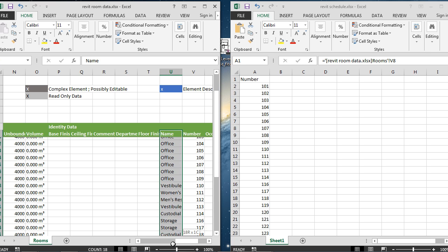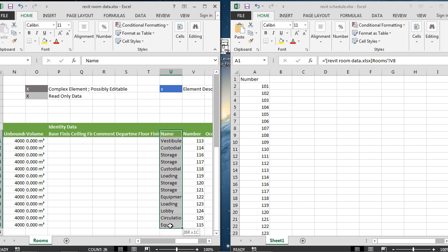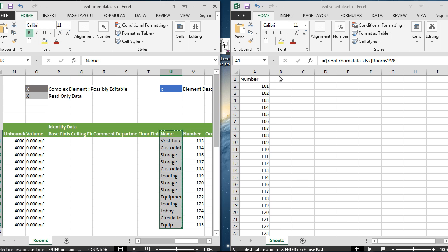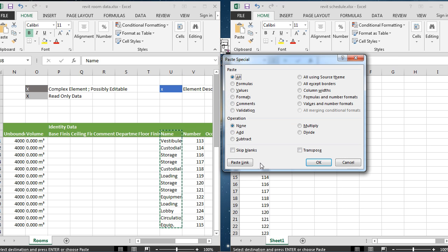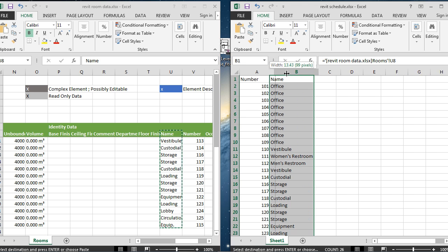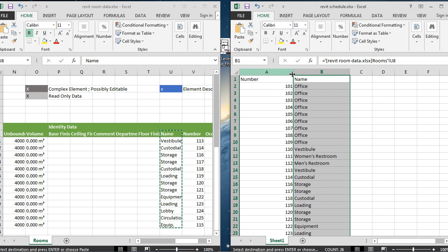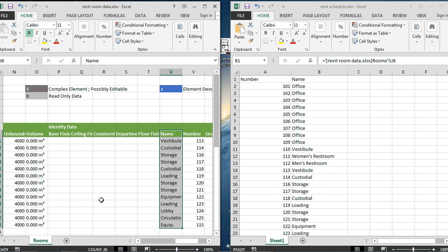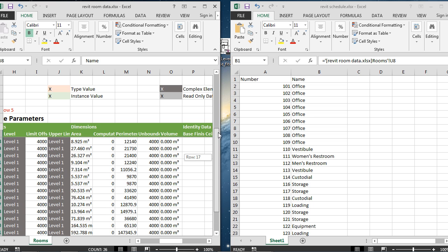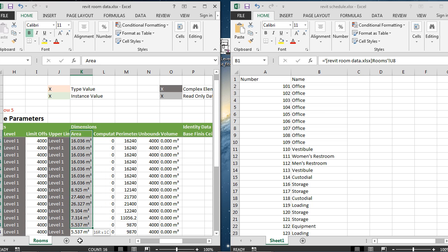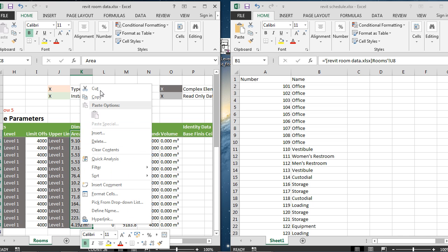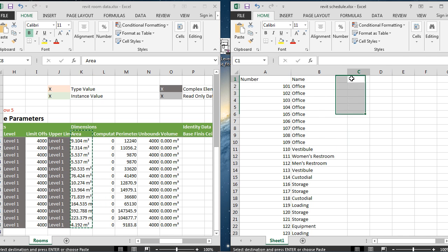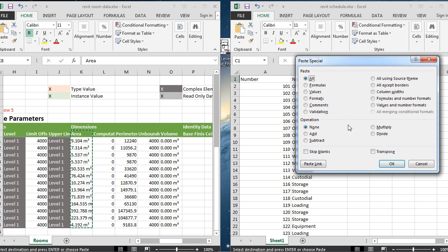Let's get the Name, choose Copy, and bring this over here. Paste Link again. Finally, let's just scroll over in my data columns and we will find Area. Select the Area, bring that down, copy this, and link it.